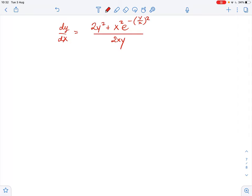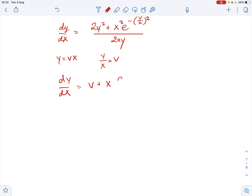We need to find the general solution for the given differential equation. Let's start by substituting y equals vx and y over x equals v. Then dy over dx equals v plus x times dv over dx. Our equation becomes v plus x dv over dx equals the right-hand side expression.